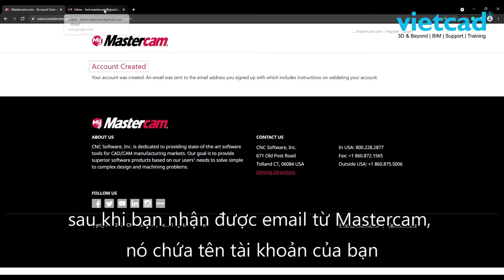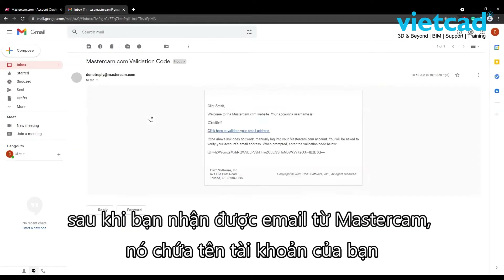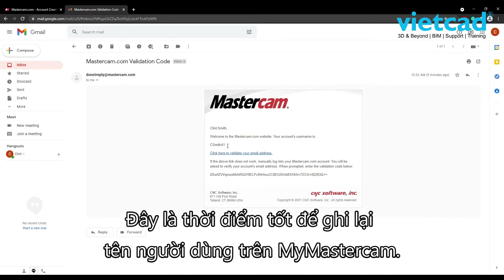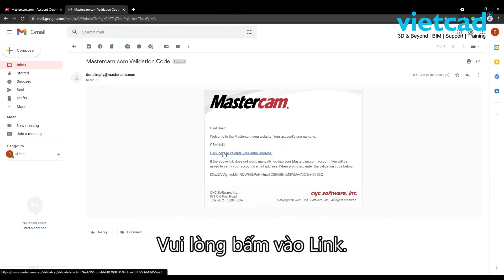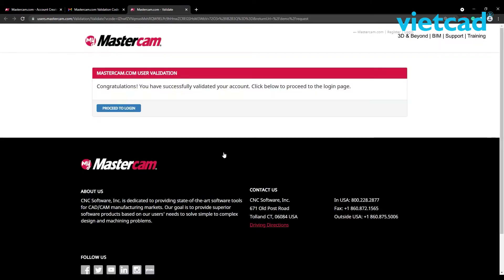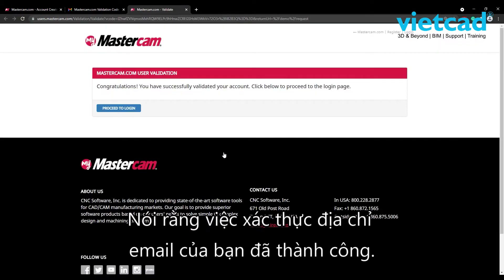Shortly after, you will receive an email from Mastercam that contains your account's username. This is a good time to take note of your MyMastercam username. The email will also contain a link to validate your email address. Please click on the link, and you will receive a message stating that the validation of your email address has been successful.